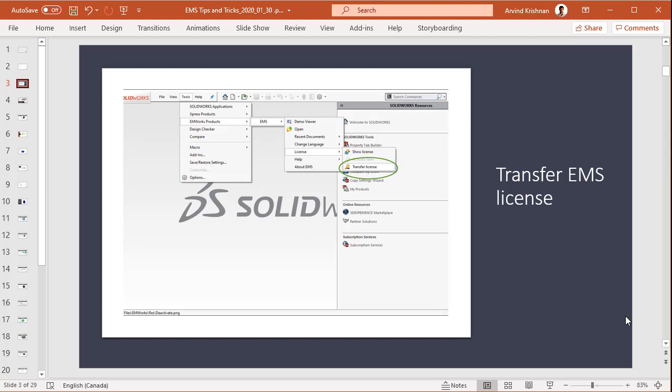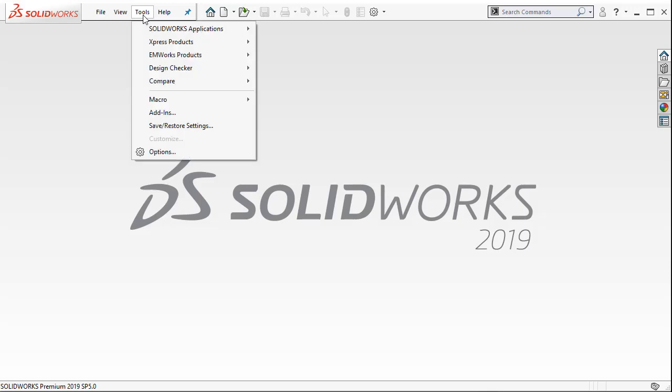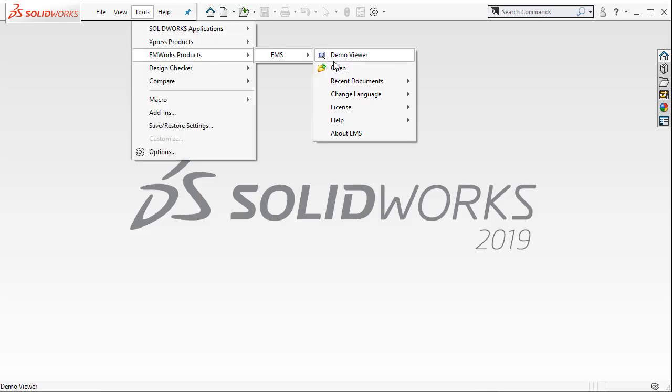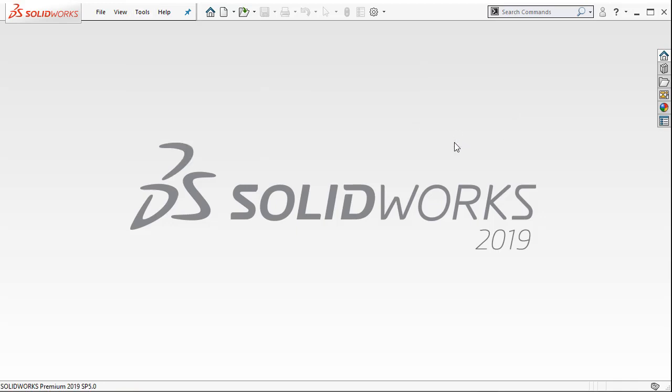Let's see how you can transfer a license. To transfer the license in SOLIDWORKS, go to Tools, EMS Products, EMS License, and click on Transfer License.